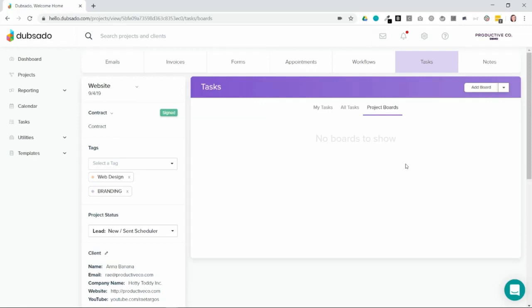So remember, workflows are a great place to manage the automated tasks, but when you need to manage your manual tasks, you can use task boards in Dubsado.